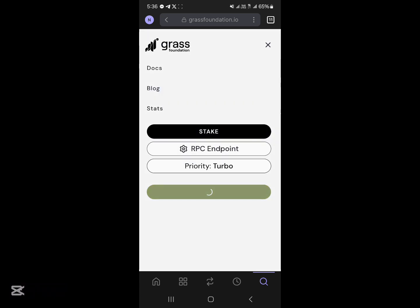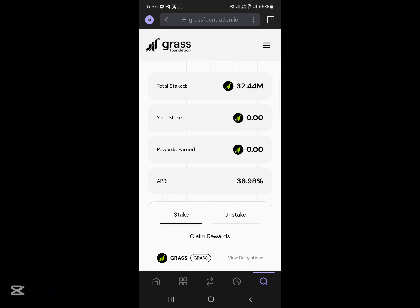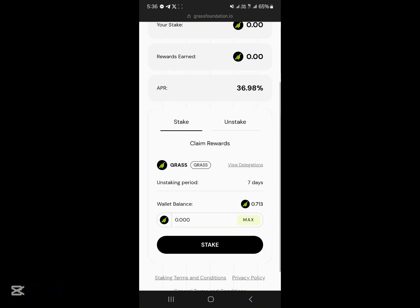Where it shows the wallet, go ahead and disconnect if needed, then click 'Connect Wallet,' select Phantom wallet, and you've connected your wallet successfully. Scroll through and you'll find your wallet balance.